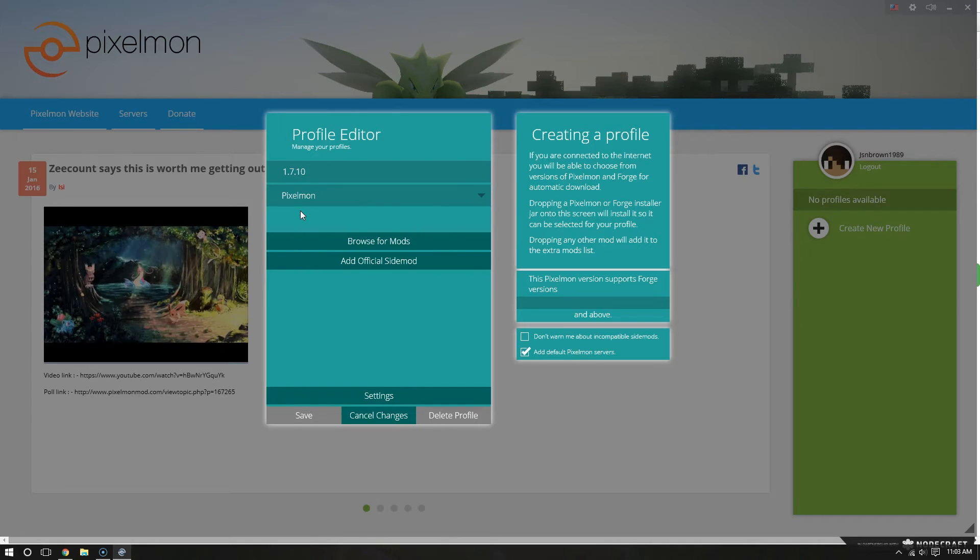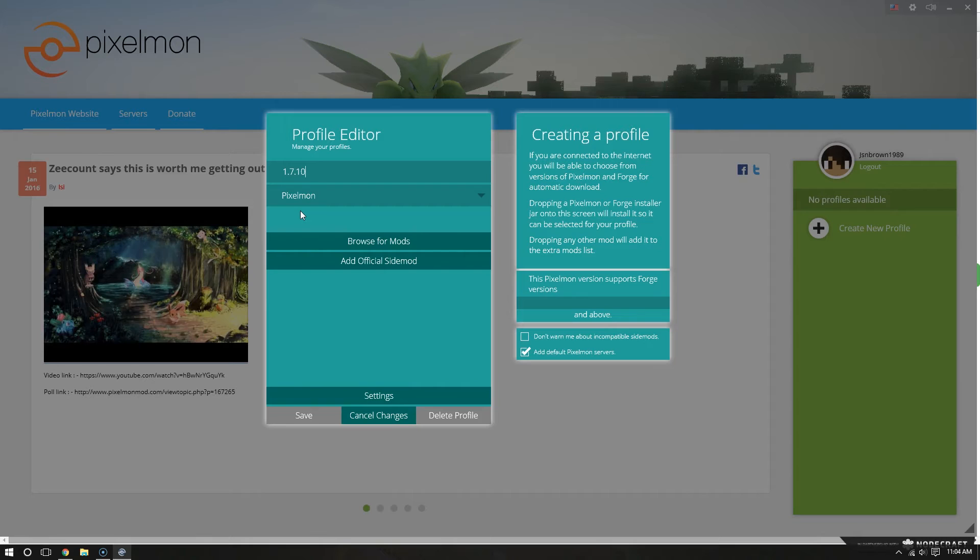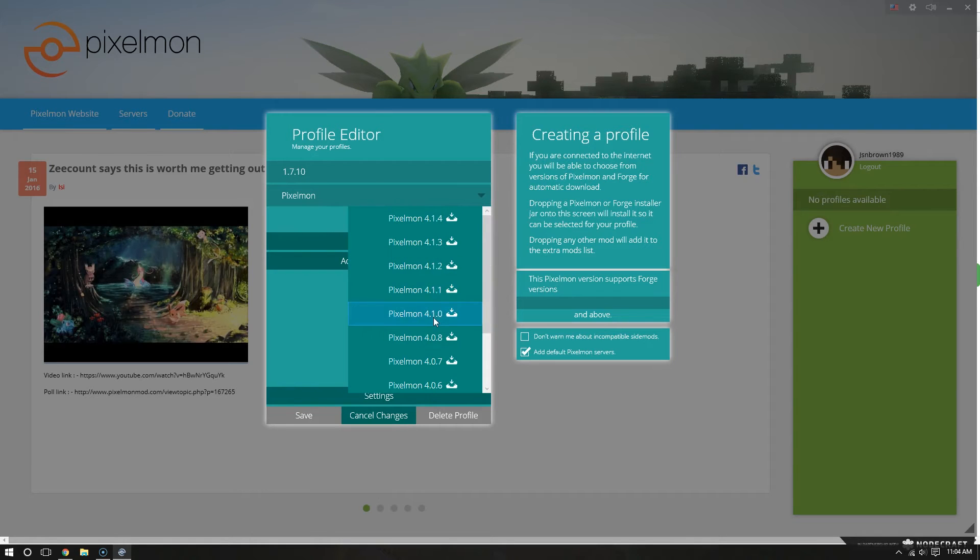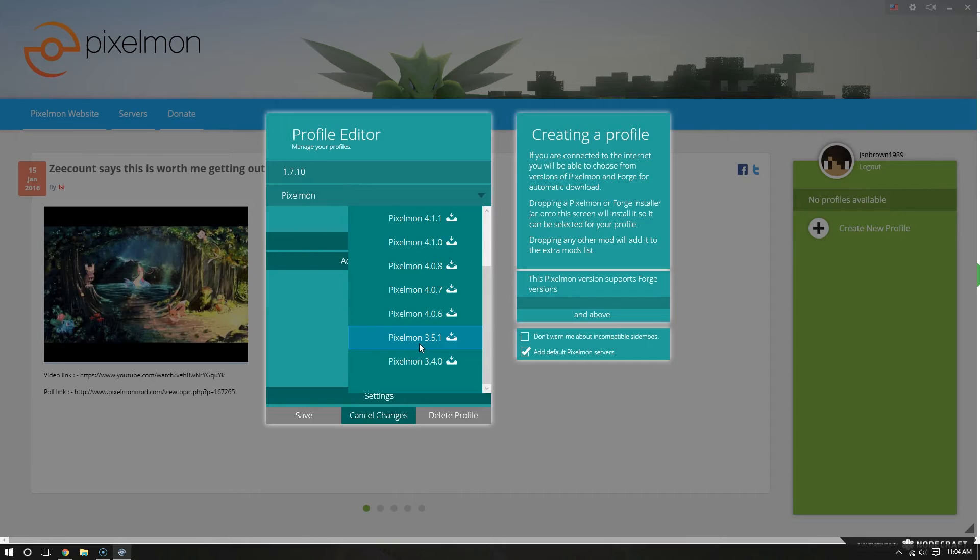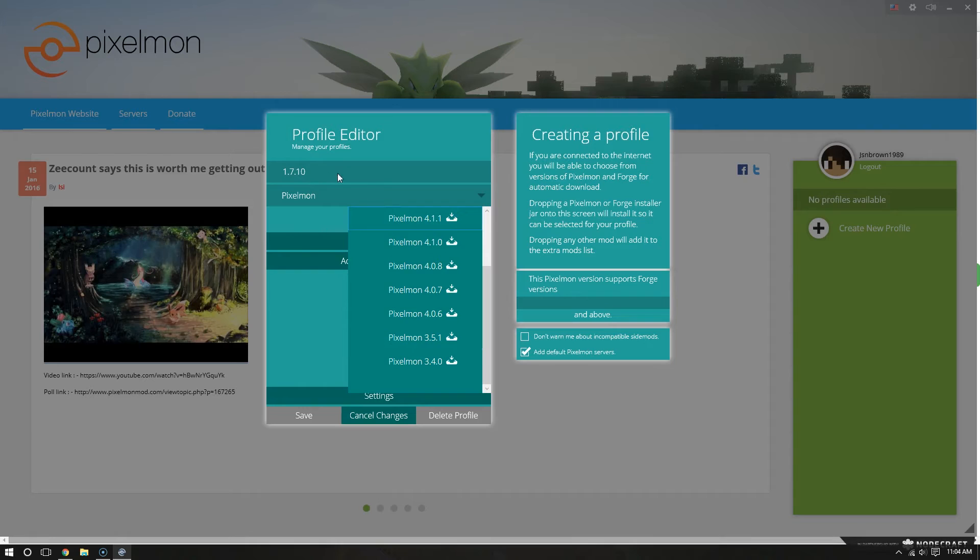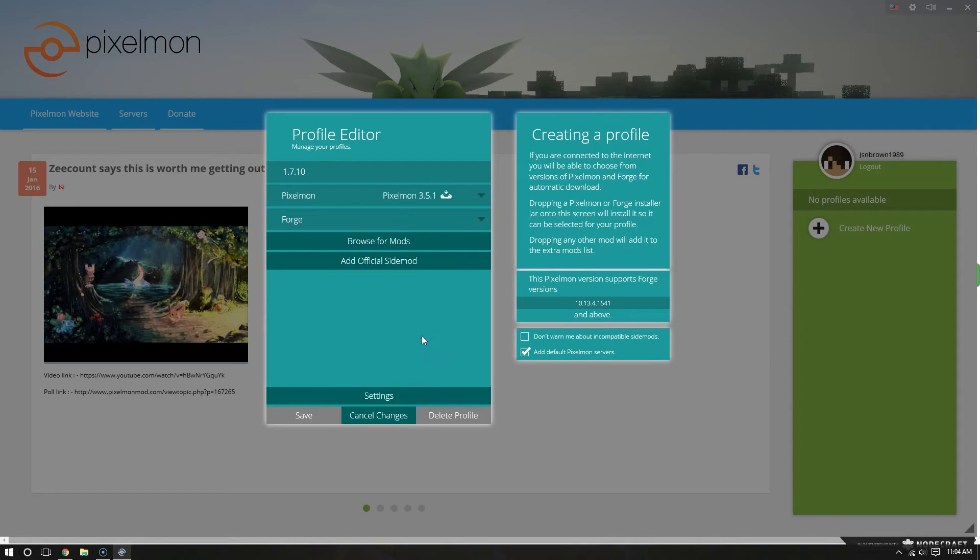Most servers are still on that version of Minecraft, mostly because of various issues. But hopefully we'll get there soon to the latest. But anyway, 1.7.10, and the Pixelmon version that works with 1.7.10 is 3.5.1. That's a lot of numbers. But just remember 1.7.10, 3.5.1.